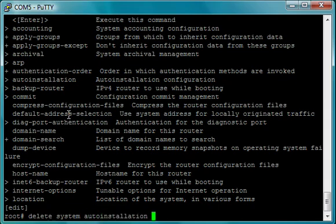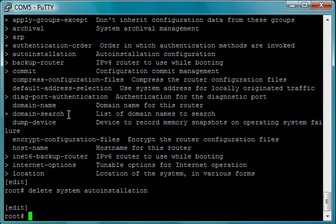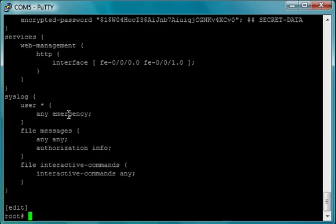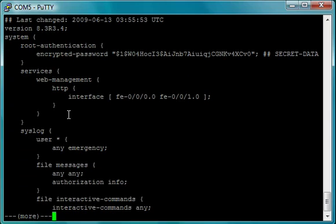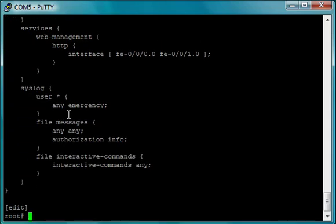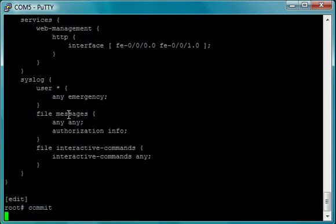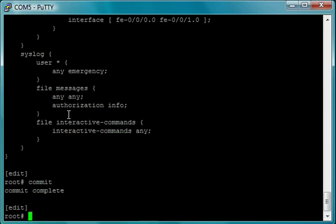So if we use 'show system', which shows us just the system config, you'll see auto-installation is now gone. Now if I type 'show', it's going to show me the entire configuration again. So I'm going to commit this configuration, and you're going to see that it says 'committed successfully'. Now we have a configuration.